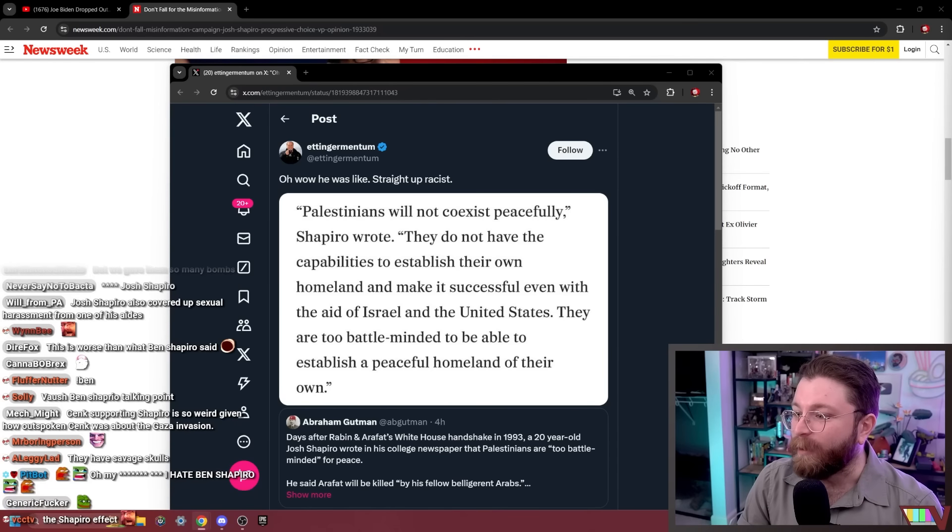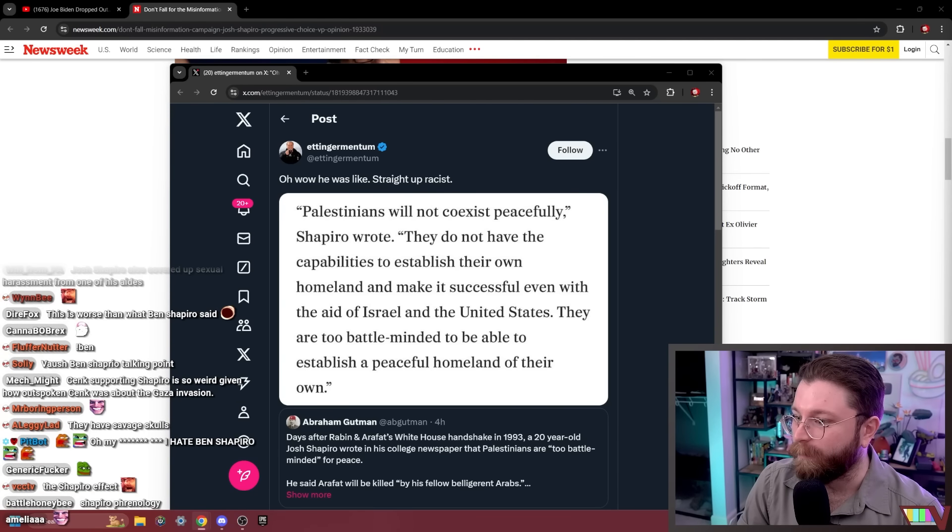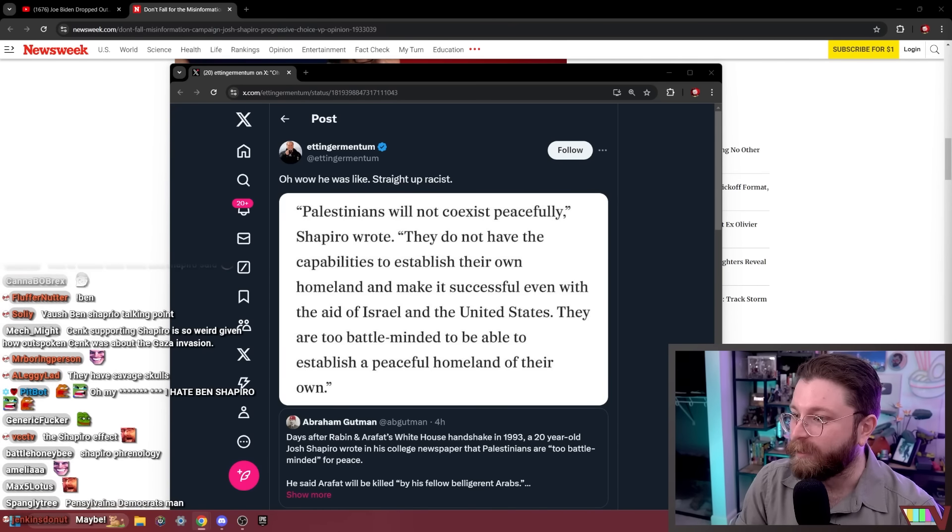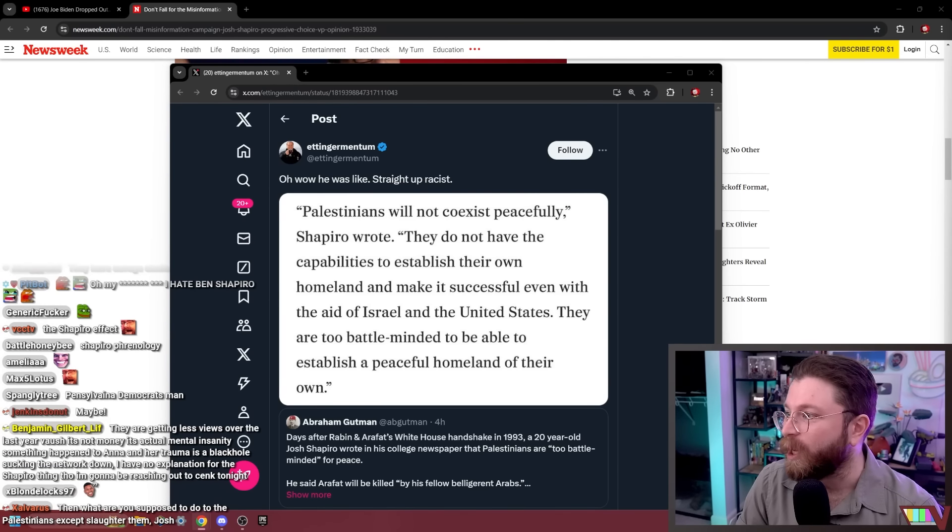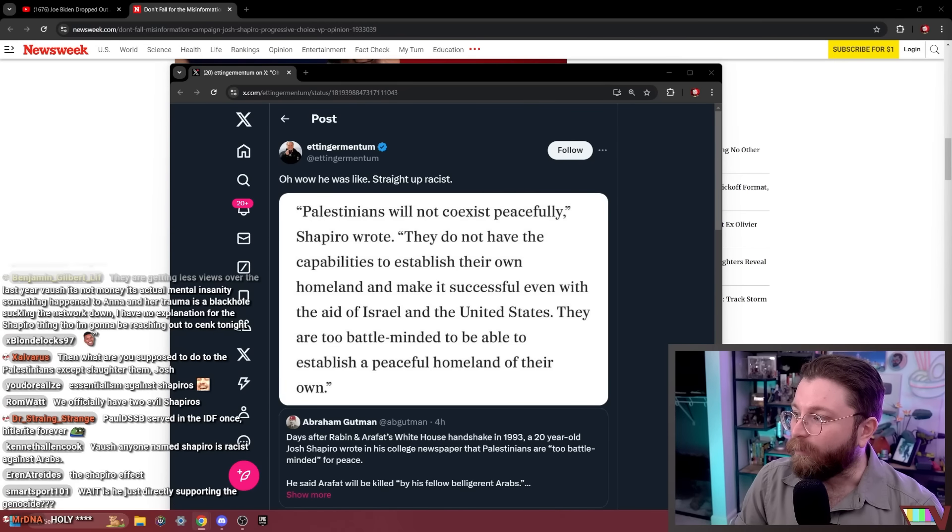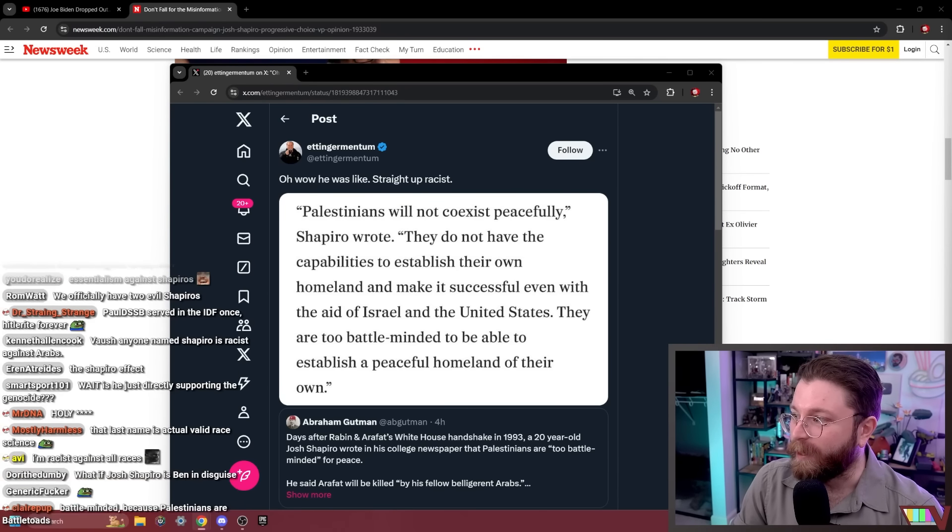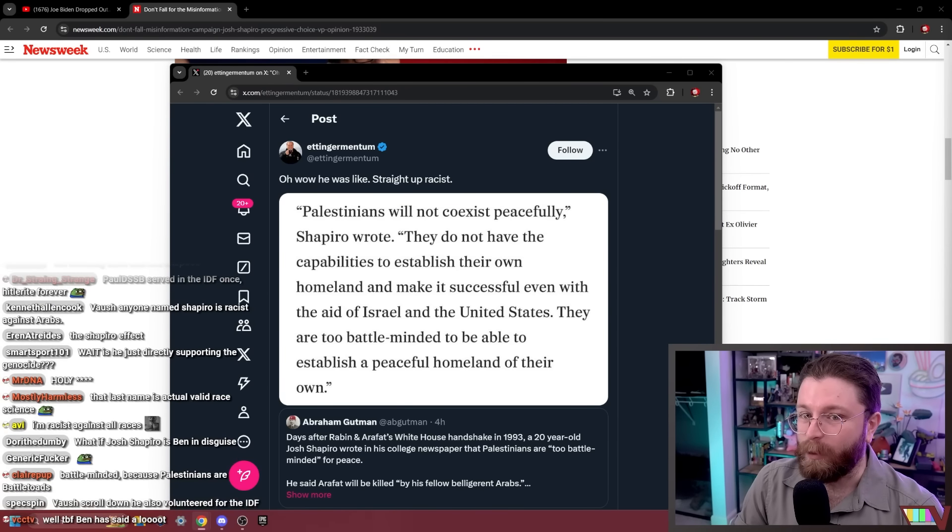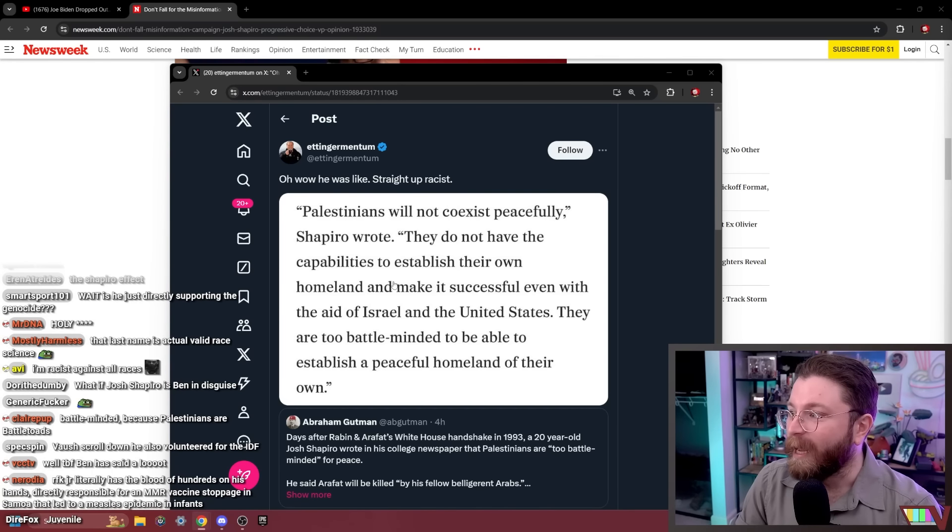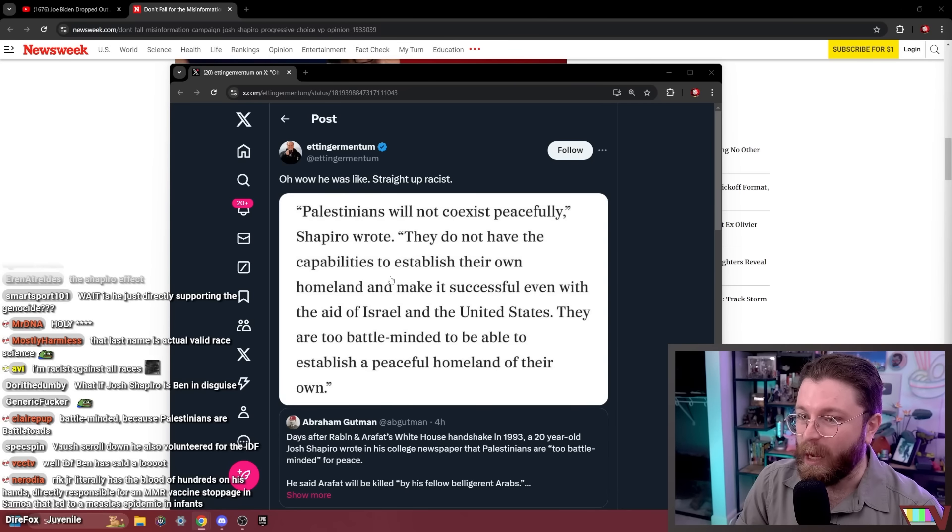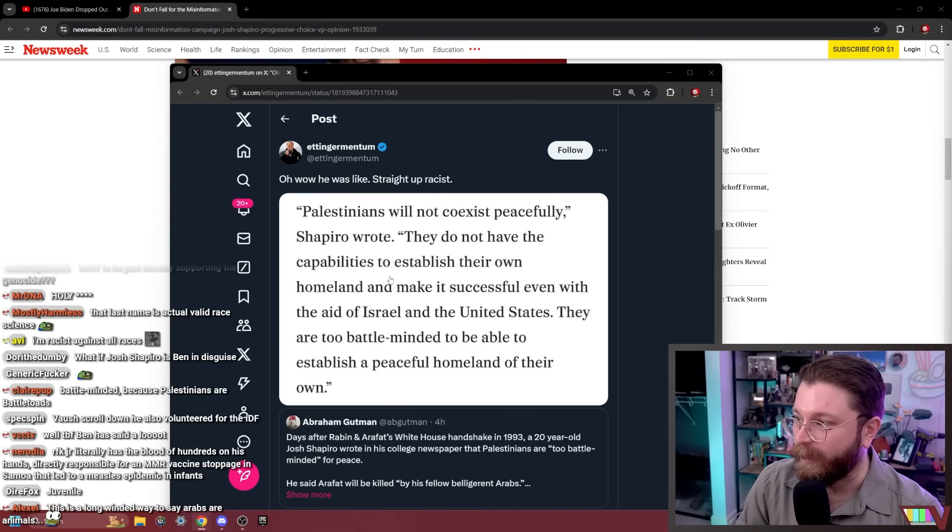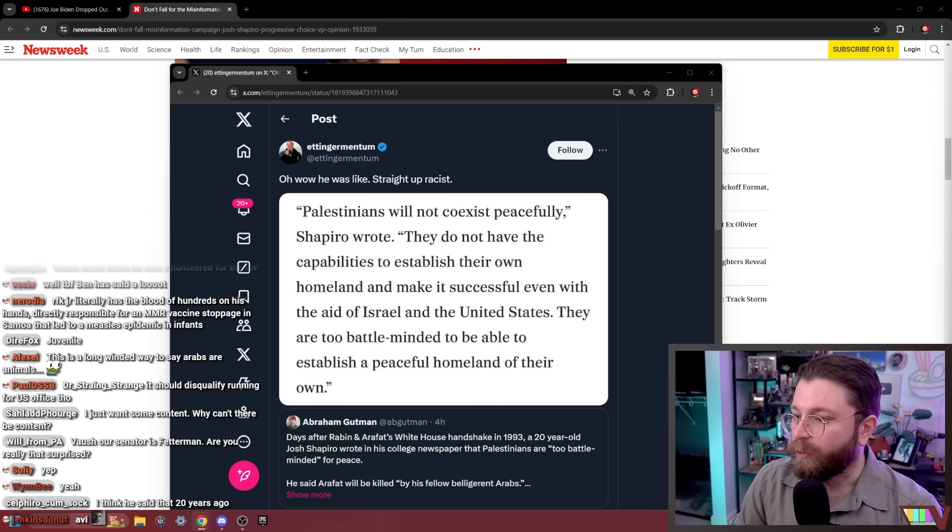I would actually argue this is worse than what Ben Shapiro said. Ben Shapiro said Israelis like to build stuff, Arabs like to bomb crap and live in sewage, which comes across as ironic and unserious enough that it sounds like hyperbole. This sounds like a straightforward, unhyperbolic statement. It's like the difference between a person making a casually racist comment and a person sitting you down and explaining race science.